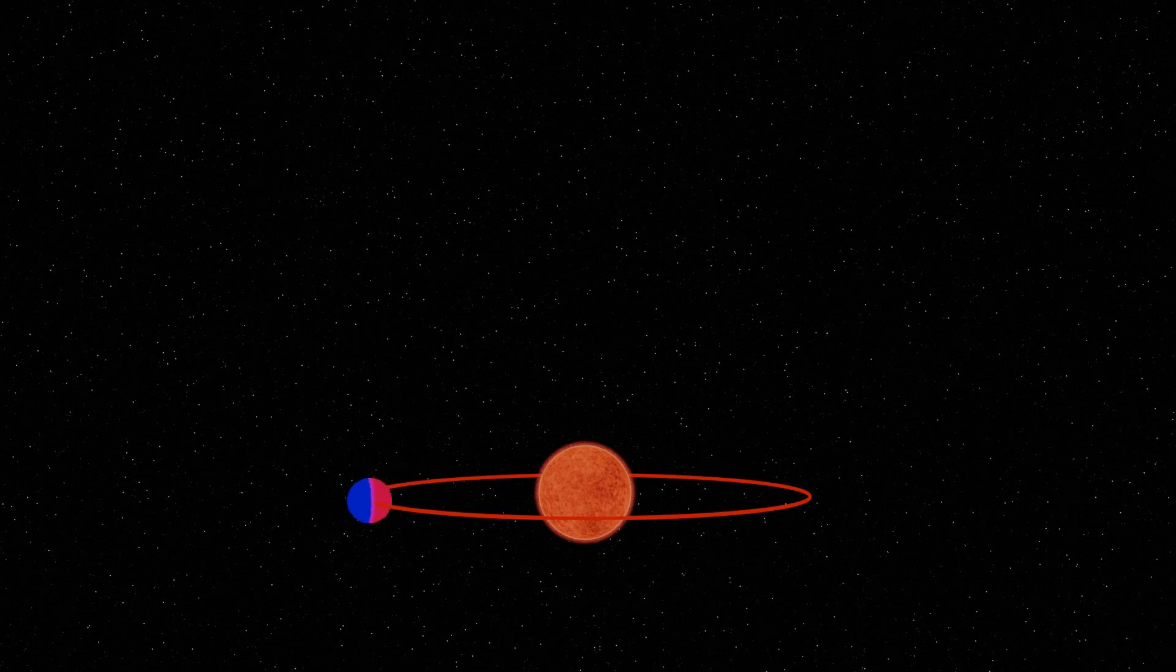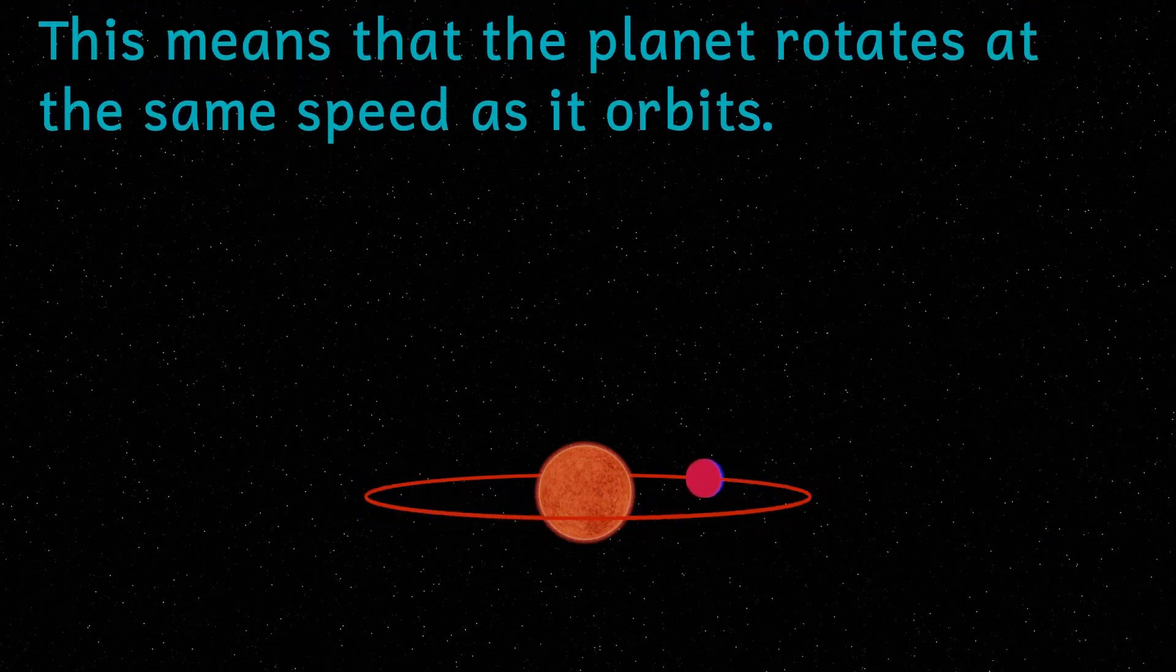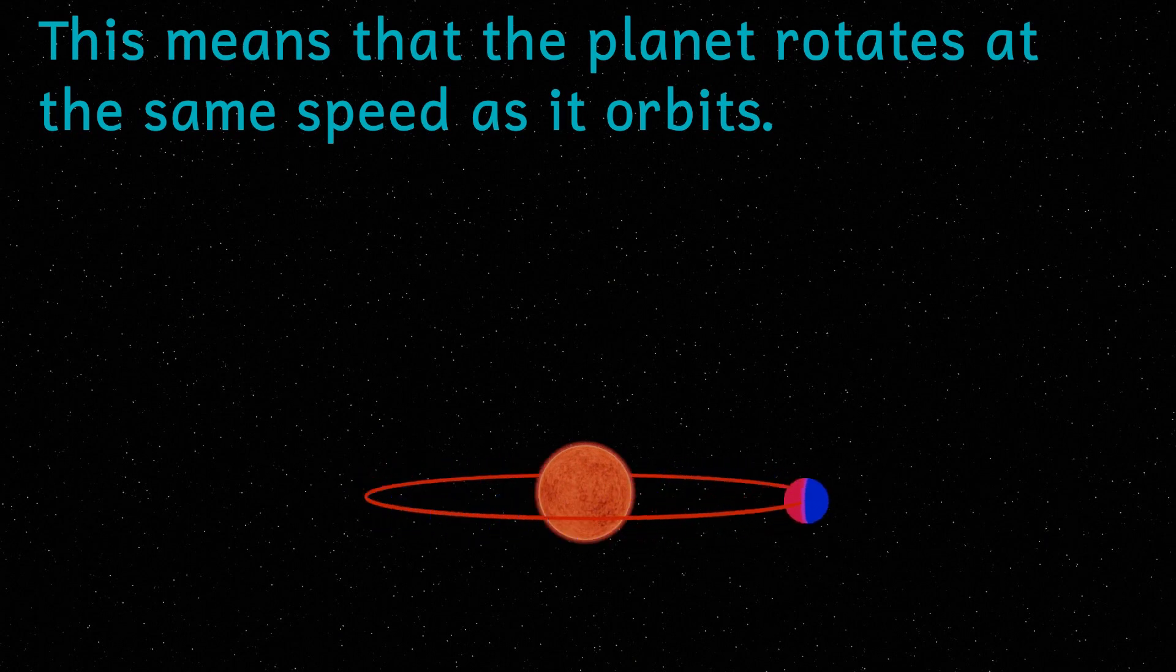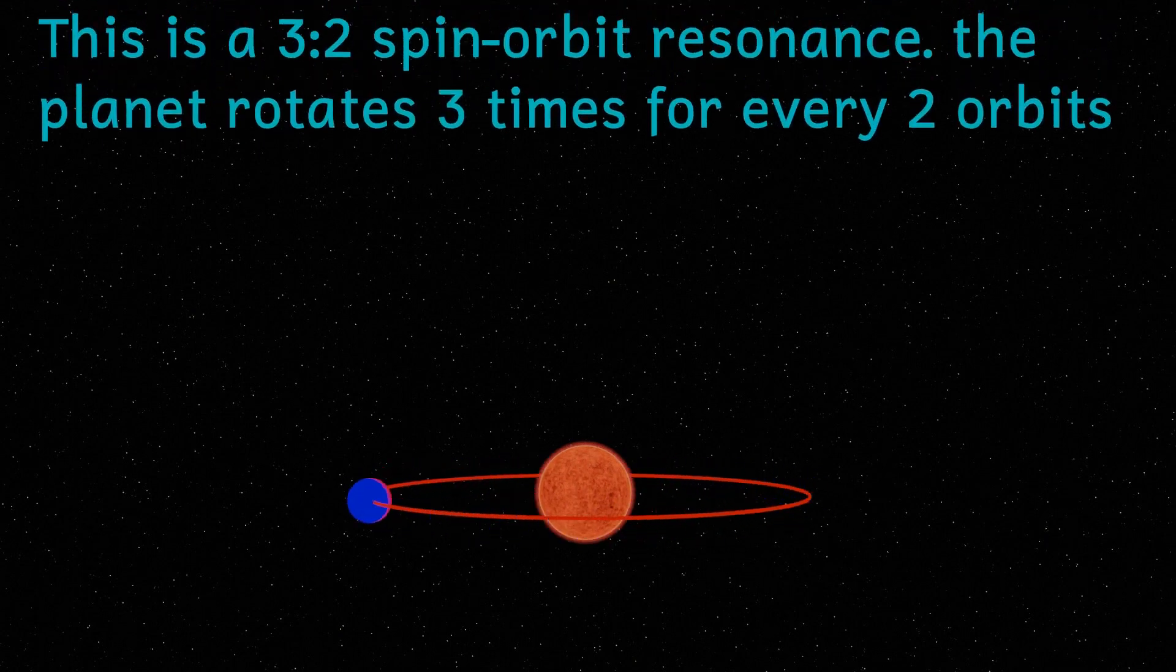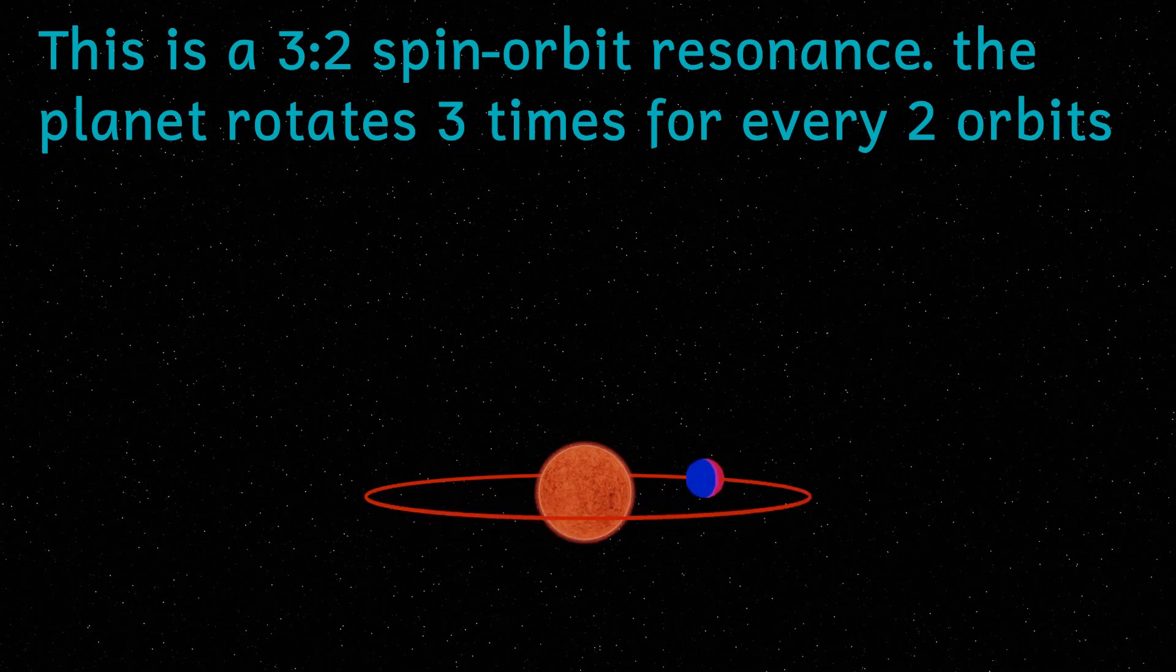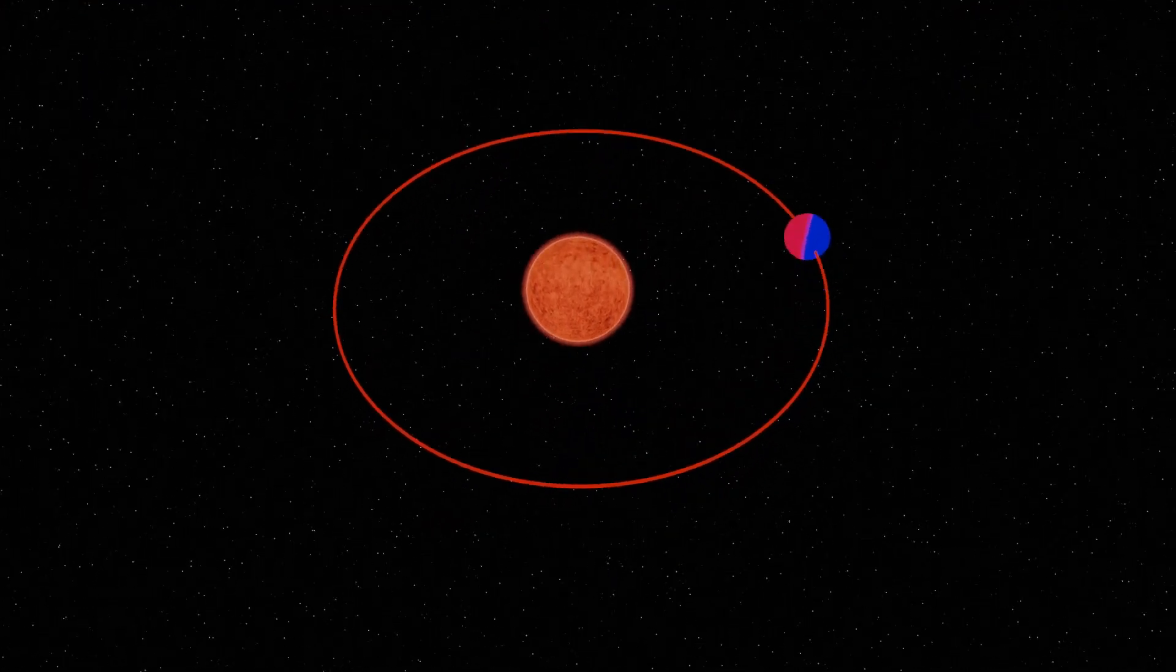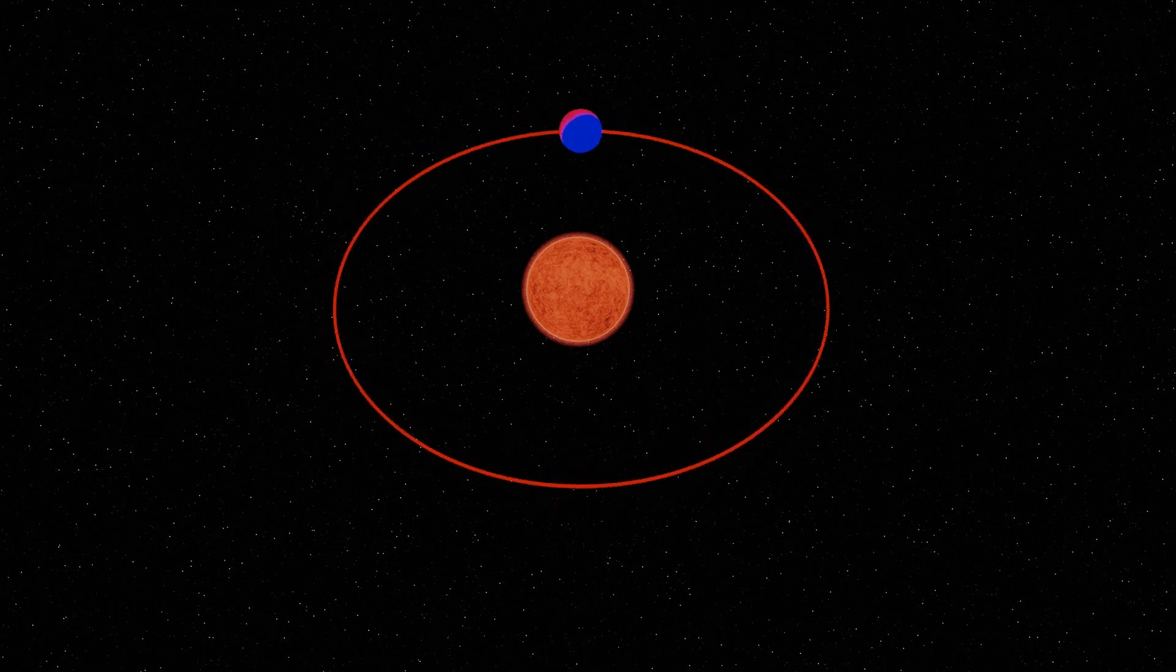Due to its close proximity to the star, it may well be tidally locked, with one face permanently pointed towards its Sun. Though this isn't certain, and Proxima Centauri b could spin very slowly in relation to its star, meaning that a day of roughly two Centaurian years could exist.